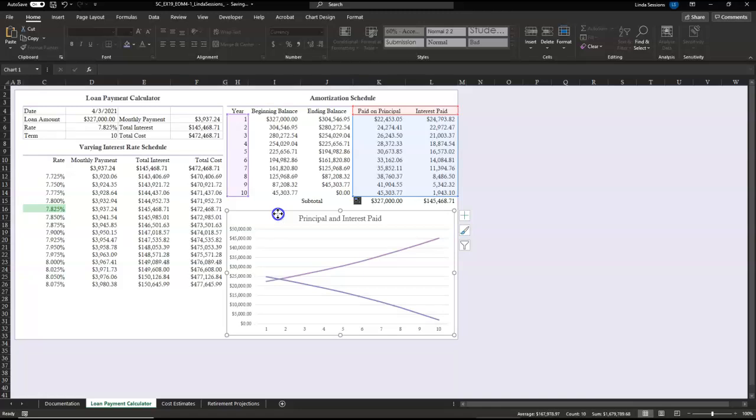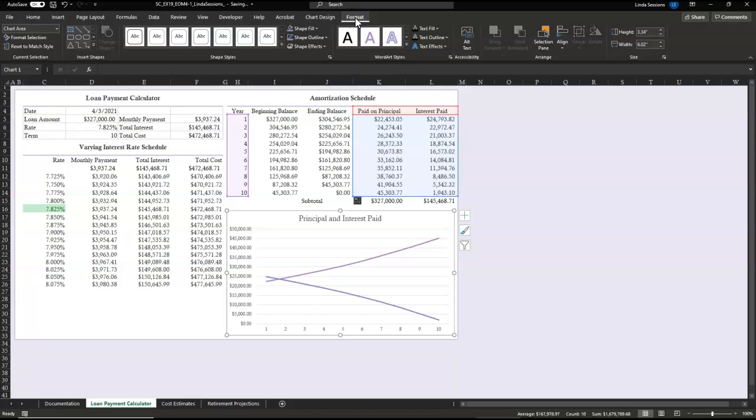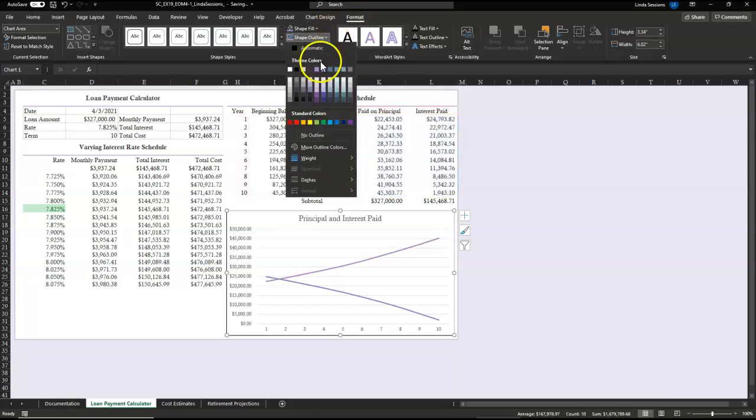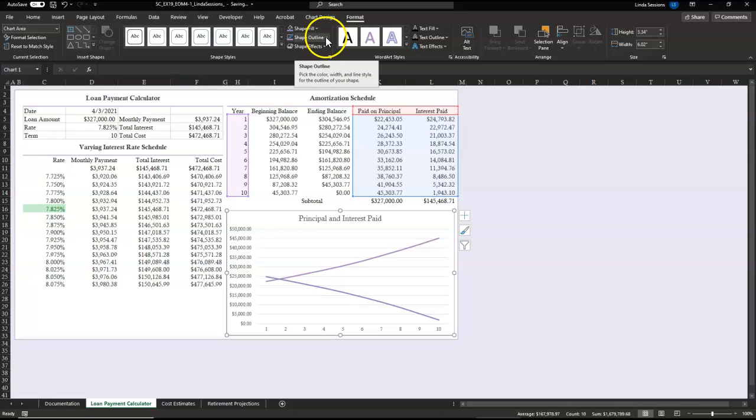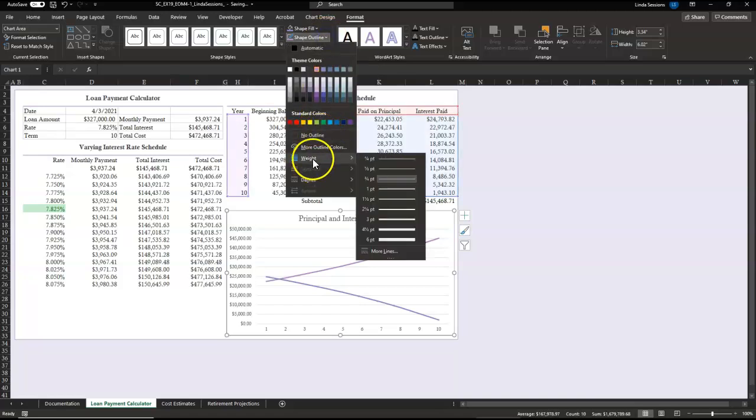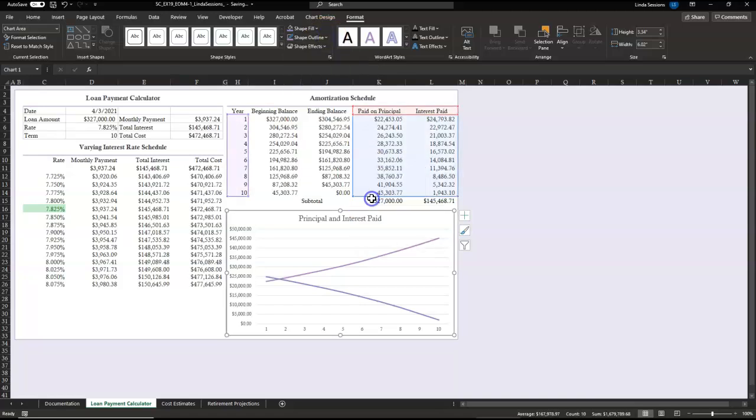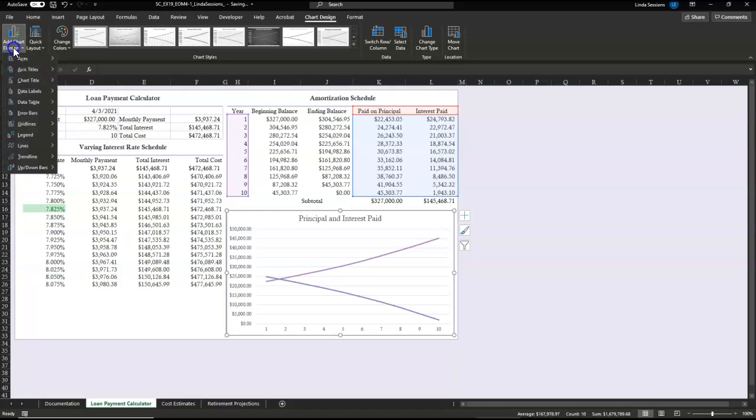I'm going to come down here and select my chart. Up here in my chart design format, I've got my shape outline. I want it to be lavender. I'm going to go back up here to shape outline and I want the weight to be one and a half.